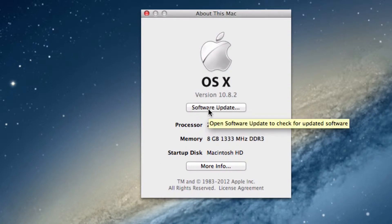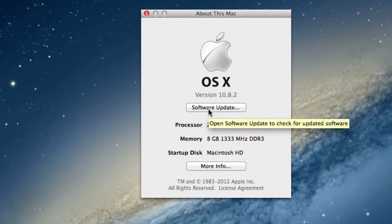The software update facility does more than just look for updates for the operating system. It would in fact look for updates for the standard core apps which come pre-installed.